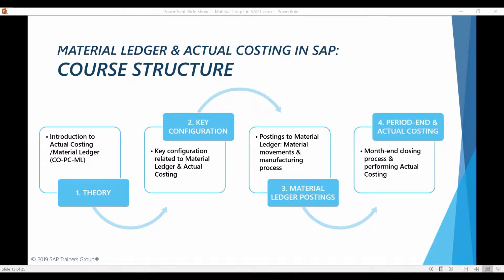Welcome to the second chapter of this course. Now that we understand the basics of what is meant with actual costing in SAP, it's time to start digging into material ledger related configuration.